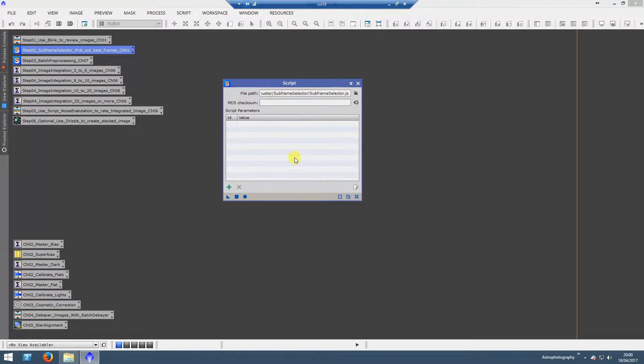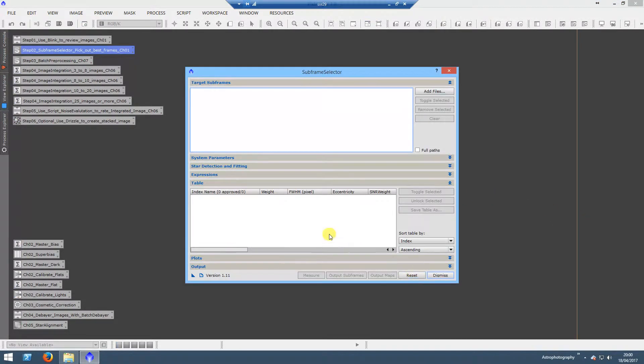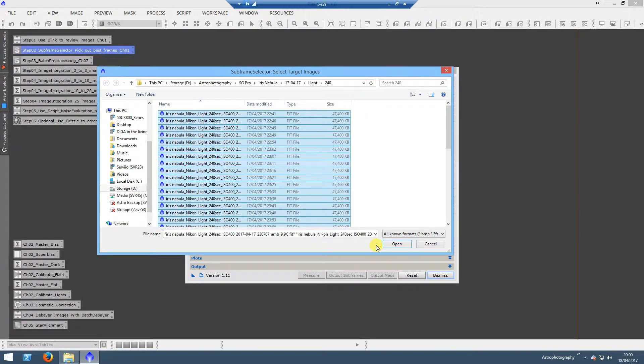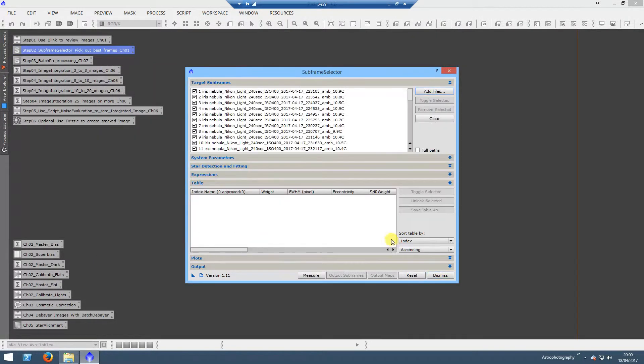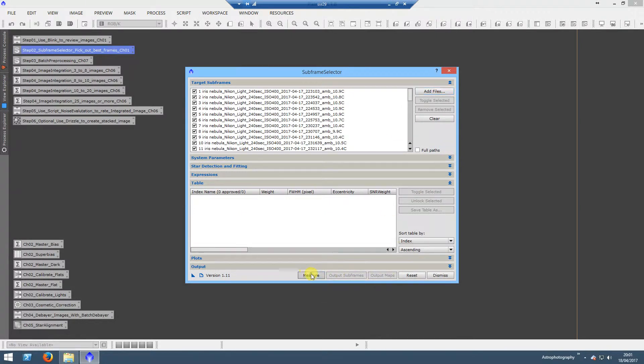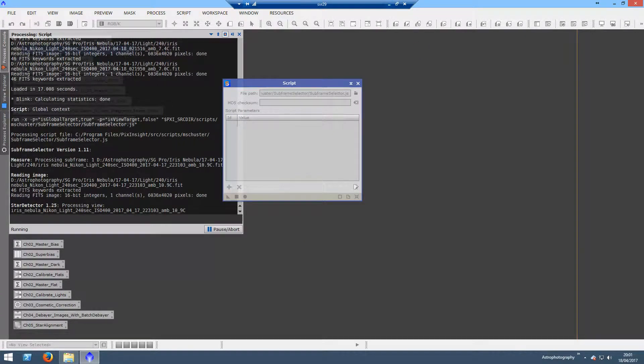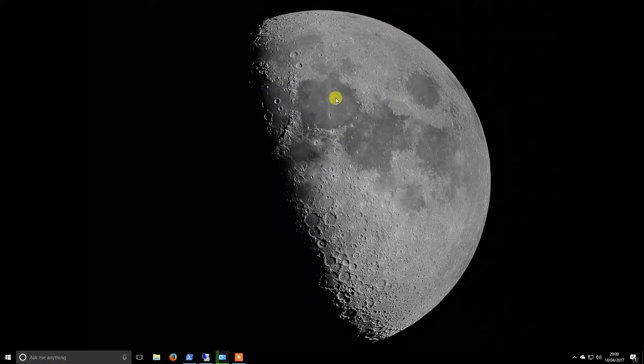We can close that and open up SubFrame Selector. We will add in these images, and then all you do is once they're added, you click Measure at the bottom. This does take some time, so I will pause the video now while it works.